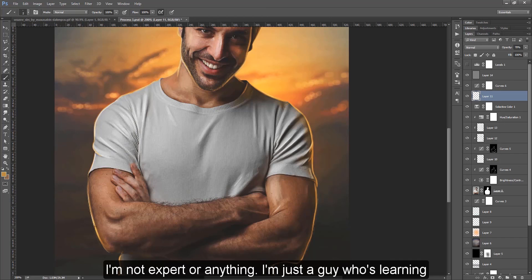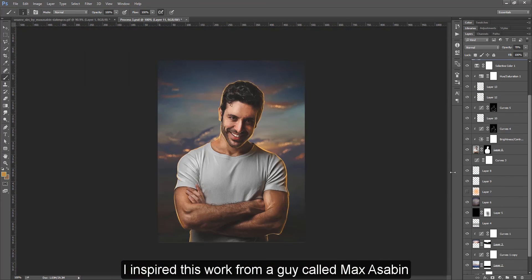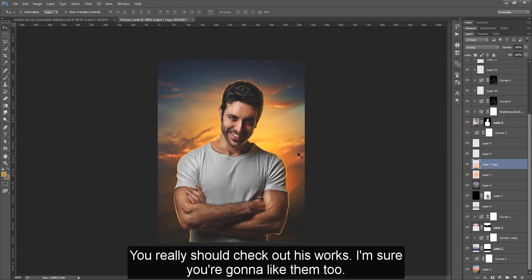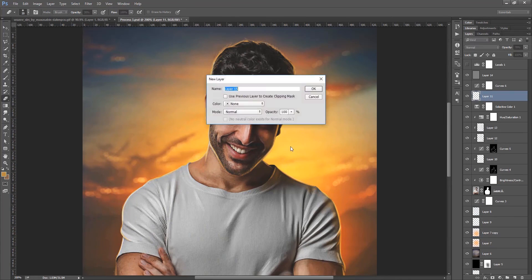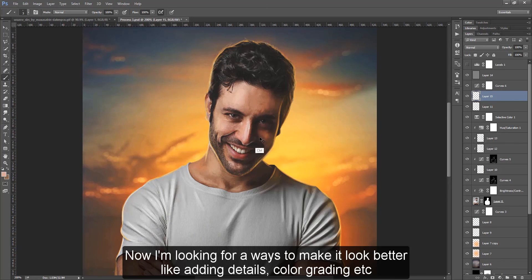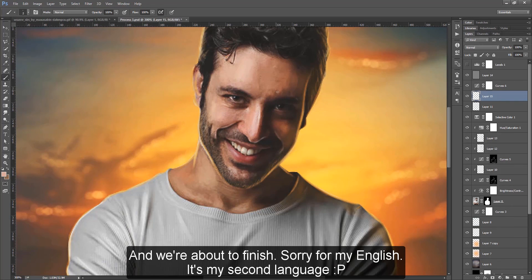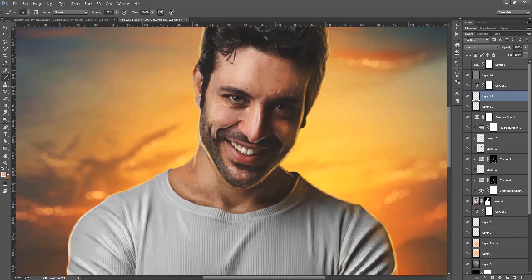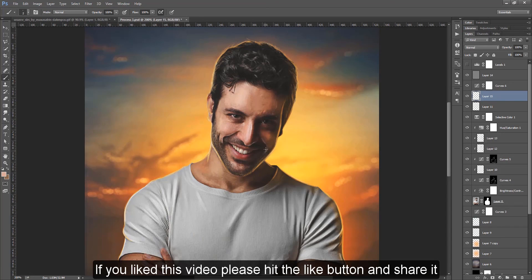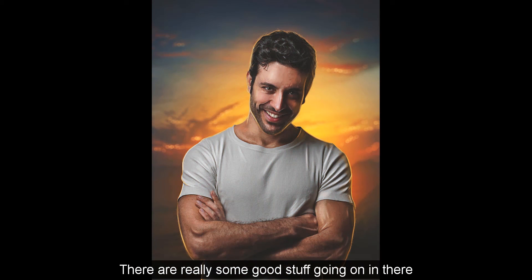I'm not an expert or anything — I'm just a guy who's learning and I want to share my process with you guys. I was inspired by a guy called Max7 and you really should check out his works, I'm sure you're gonna like them too. Now I'm looking for ways to make it look better, like adding details, color grading, etc. Sorry for my English — it's my second language. If you like this video, please hit the like button and share it. If you want to see more Photoshop videos, subscribe to my channel. Thank you and I'll see you next time!